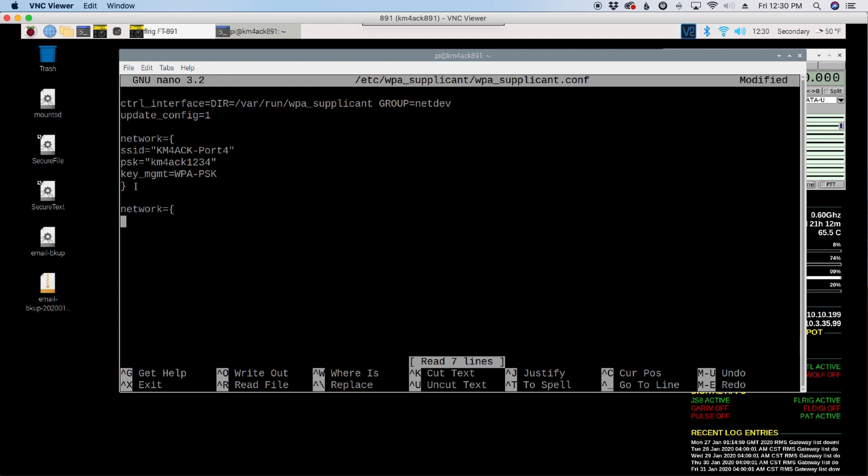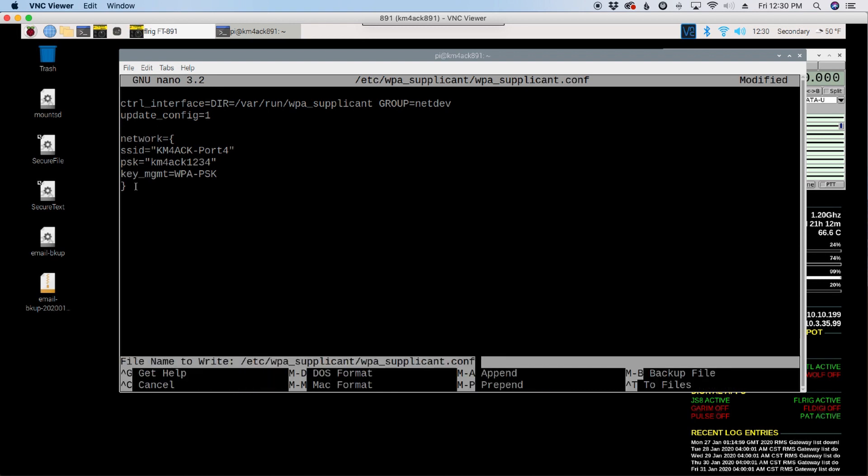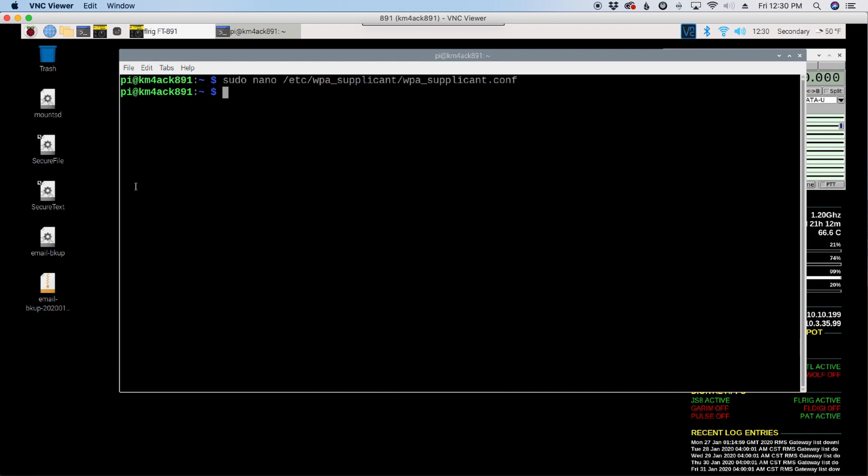PSK is your passkey or your password for the Wi-Fi hotspot that you want to connect to. And then your key management should be WPA-PSK. Once you type that in and save that information, you'd want to press Control X, Y, and Enter.